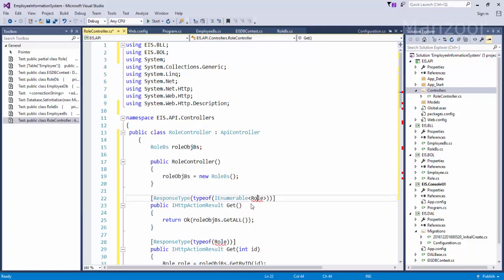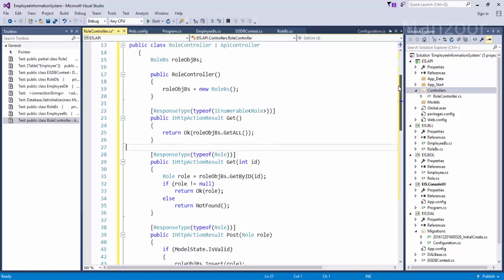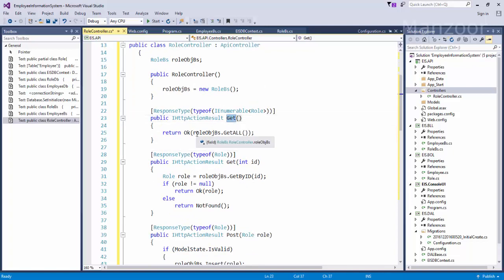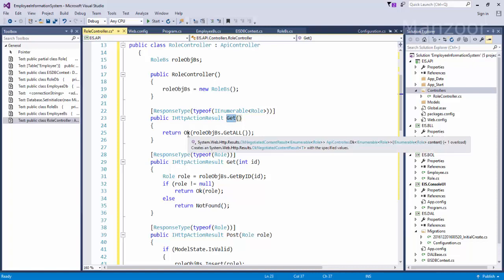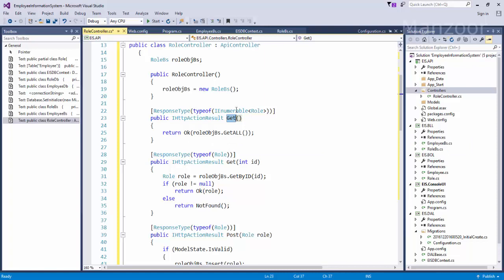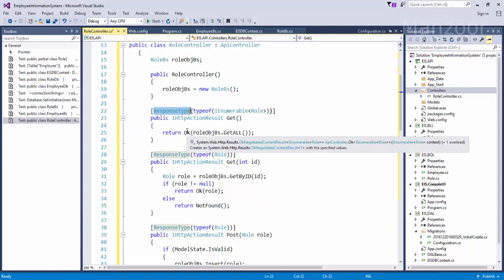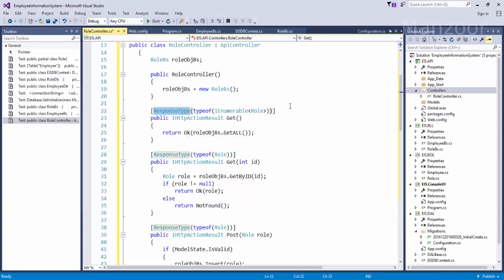Role is available in System.Web. And role is available in EIS.BOL business object layer. So if you are not aware with web API, you can go through my web API course and you can get well acquainted with this technology, then come to this project. So I have a get method which is going to interact with my business logic layer and it will get all the requirements. I am trying to return all those records as IEnumerable role, that is my response type with OK as my status code.